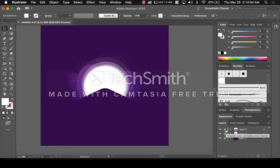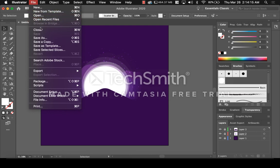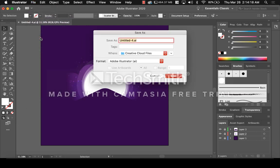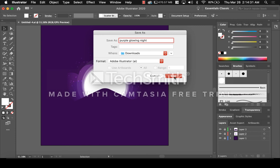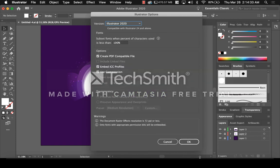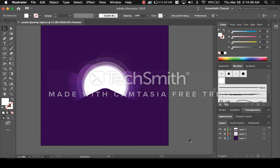We have one more step until we're almost done, but right now we should save our work. Go to Save As, give it a name — I'll call it Purple Glowing Night — save it to your downloads folder, and save.